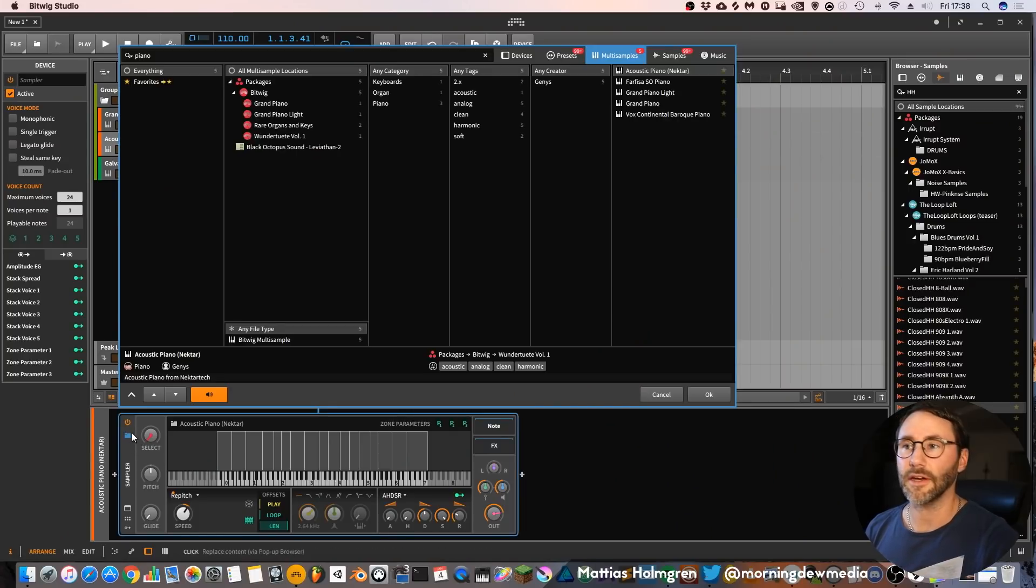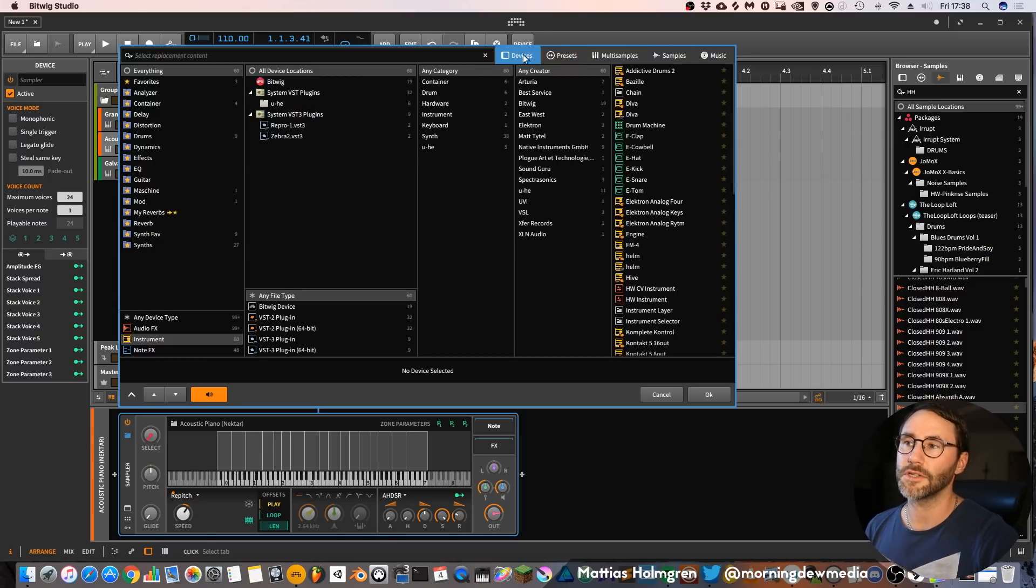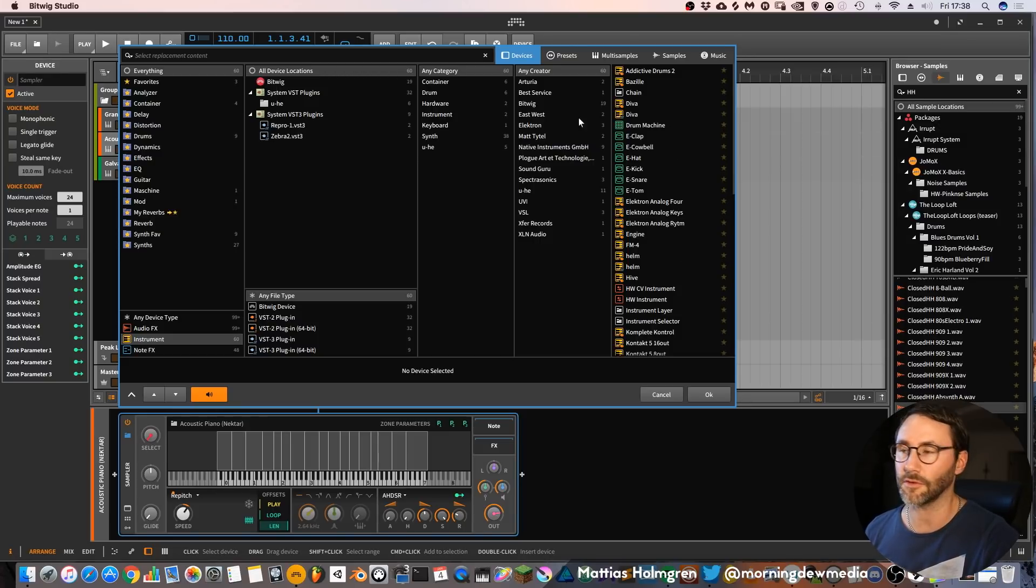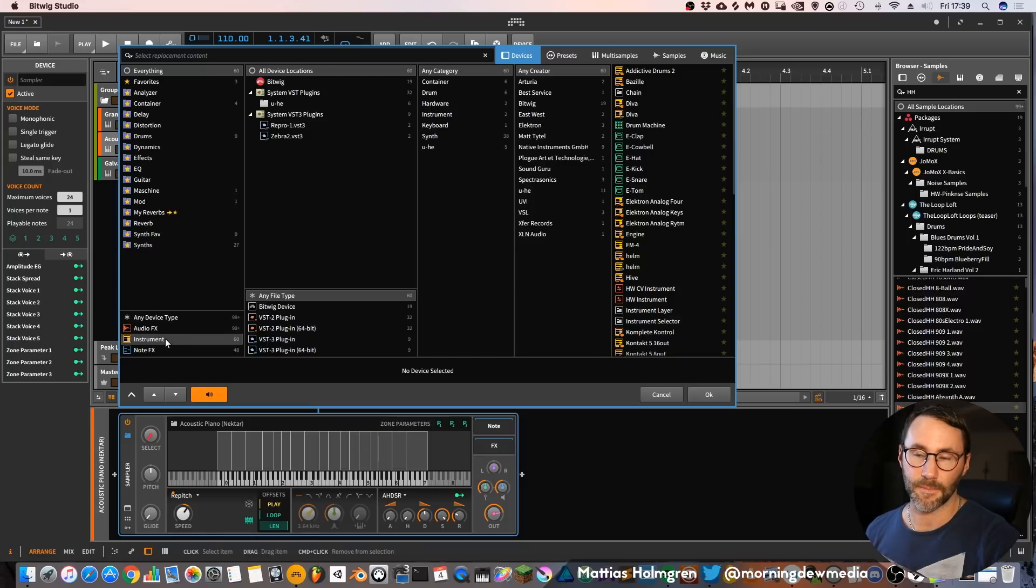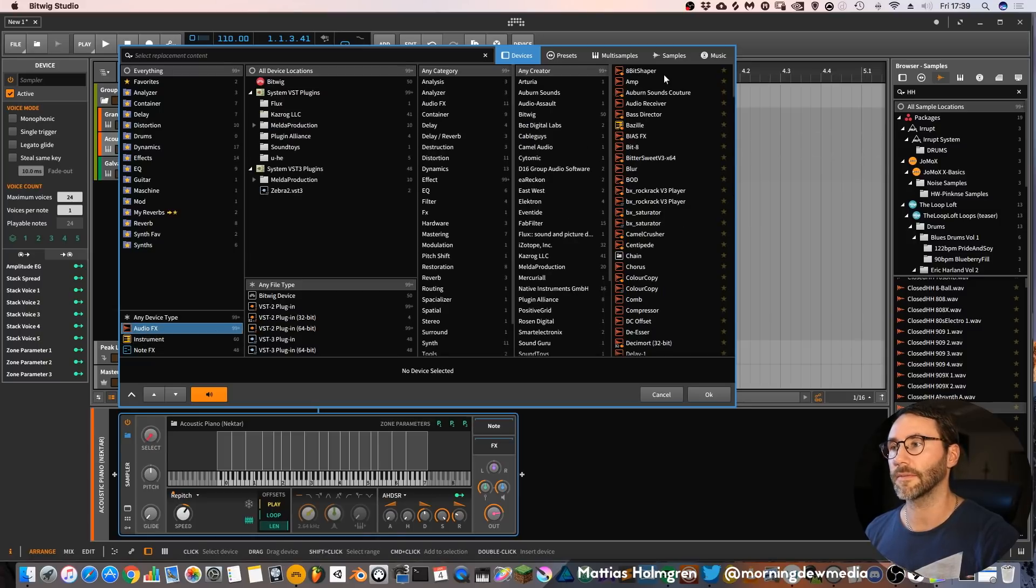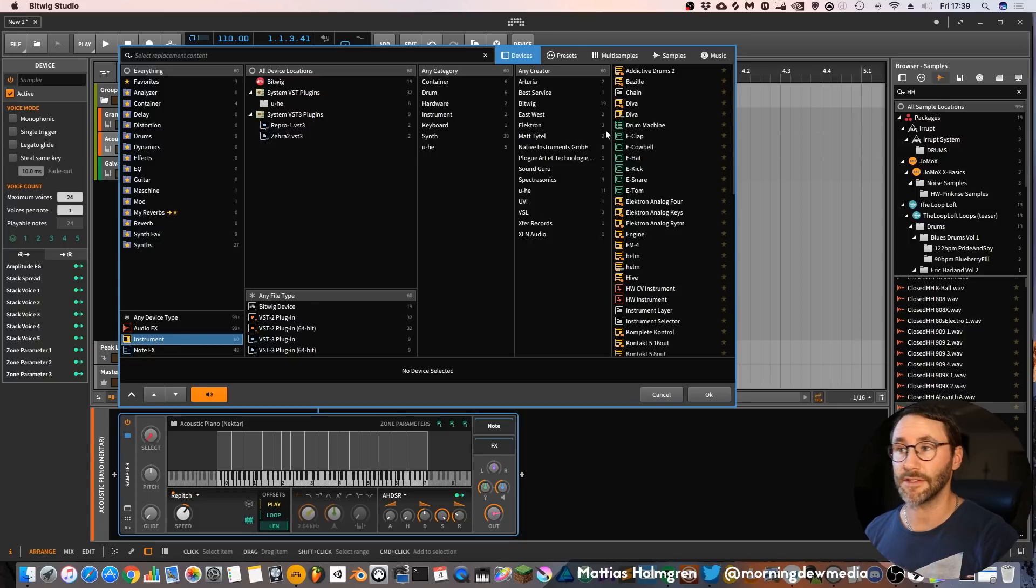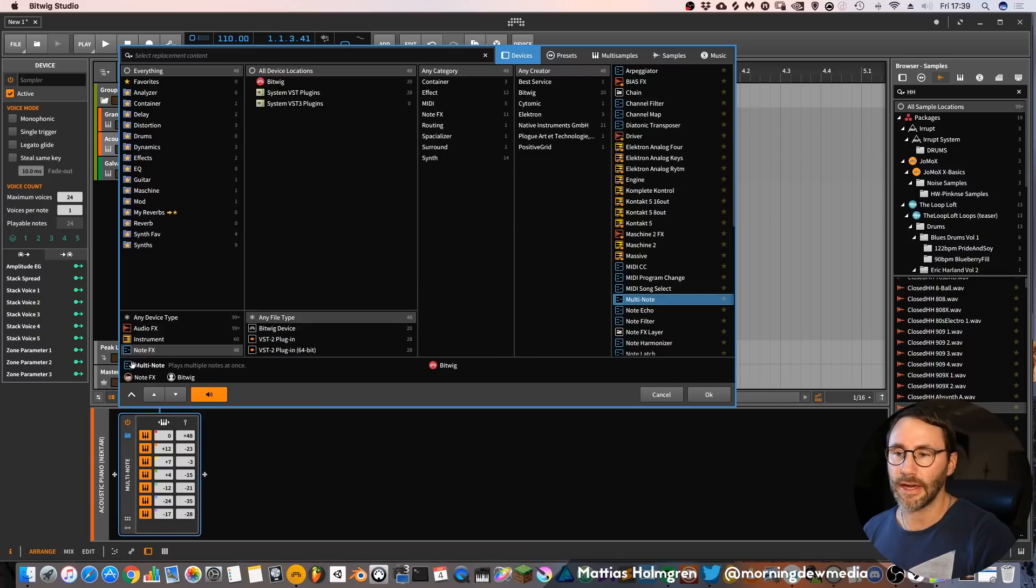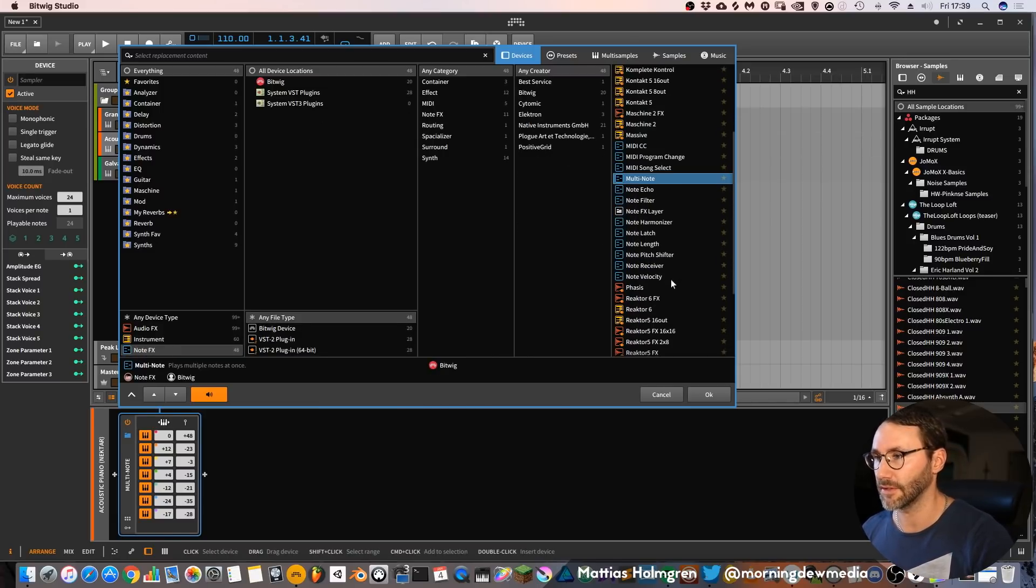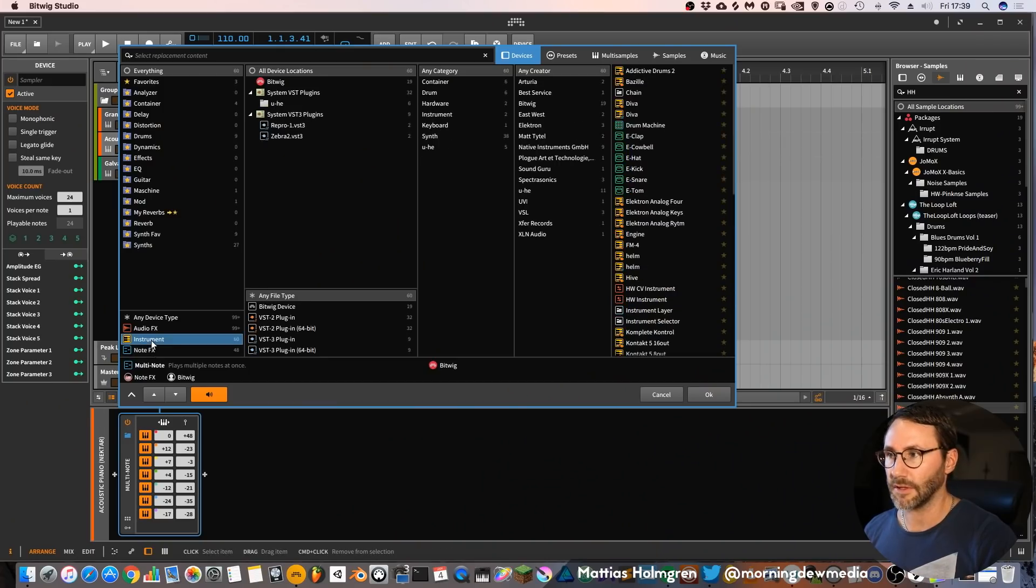Let's go back to the browser again. You can see if we go into this first tab which lists devices, which basically is plugins and instrument devices of Bitwig, depending on what you've selected at the bottom of the screen here in the browser. You can select either audio effects which will only list effects, VST effects and Bitwig effects. Or you can select instrument which will only list your third-party instruments and Bitwig instruments. And note effects which is MIDI and some other note related effects. Okay, let's go up to instrument again.